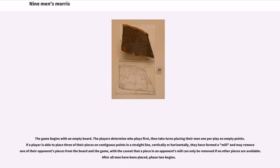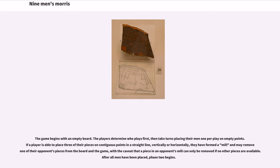The game begins with an empty board. The players determine who plays first, then take turns placing their men one per play on empty points. If a player is able to place three of their pieces on contiguous points in a straight line, vertically or horizontally, they have formed a mill and may remove one of their opponent's pieces from the board, with the caveat that a piece in an opponent's mill can only be removed if no other pieces are available.